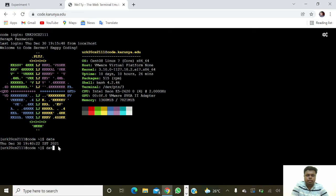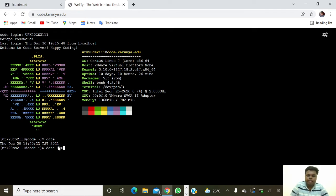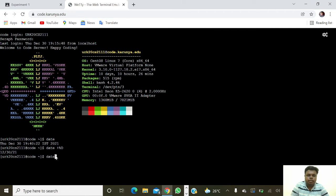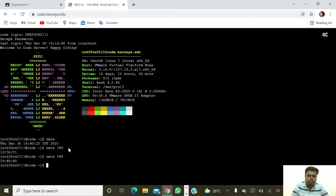Next we are going to see about 'date +%D' — this will show today's date. Next we are going to do time, so 'date +%T' — it will show the time.